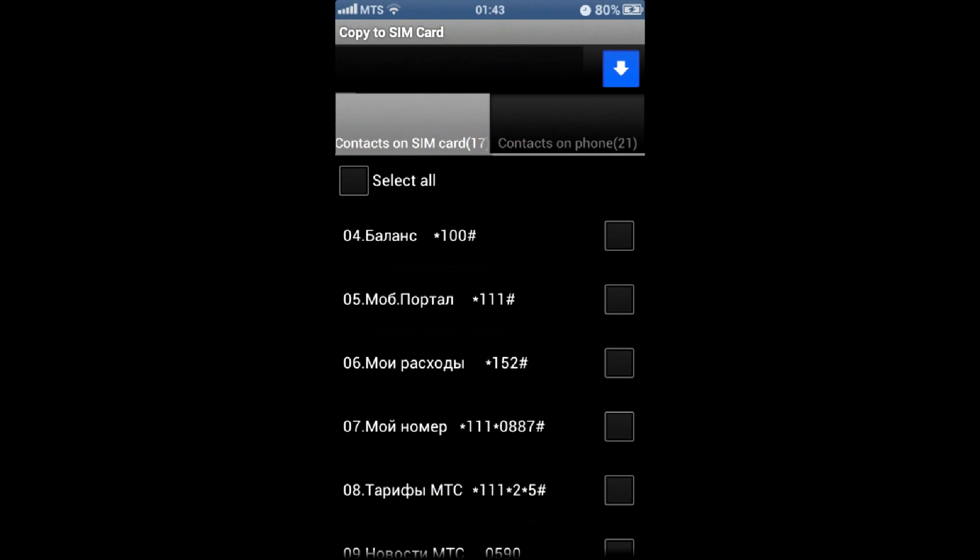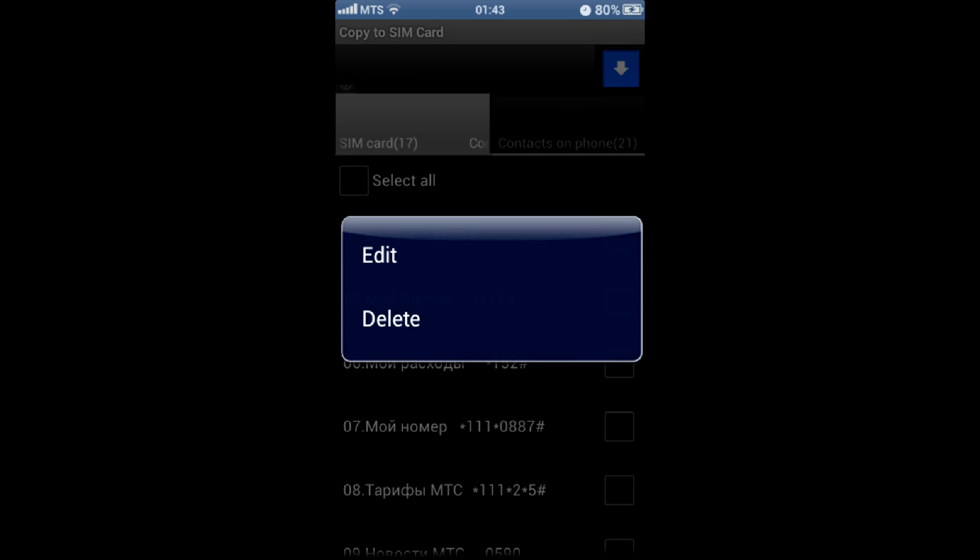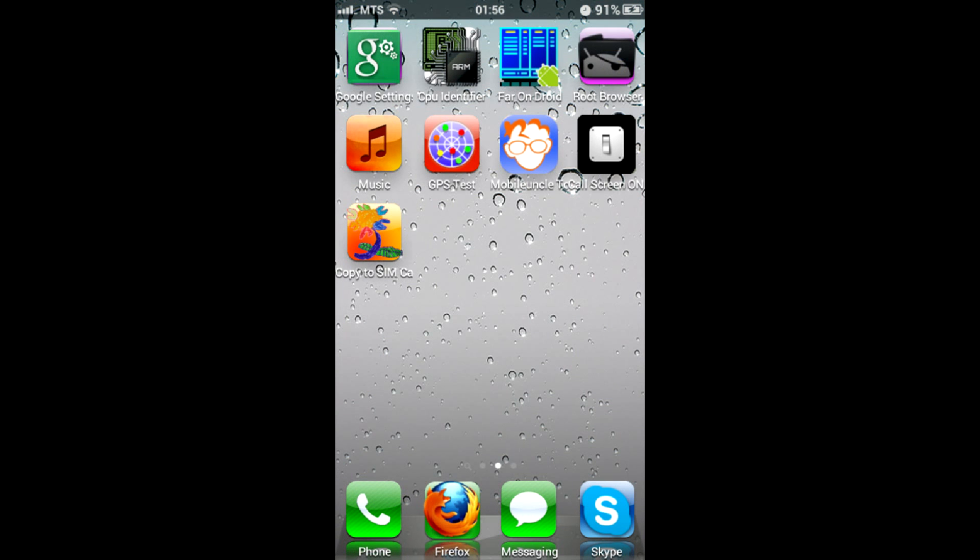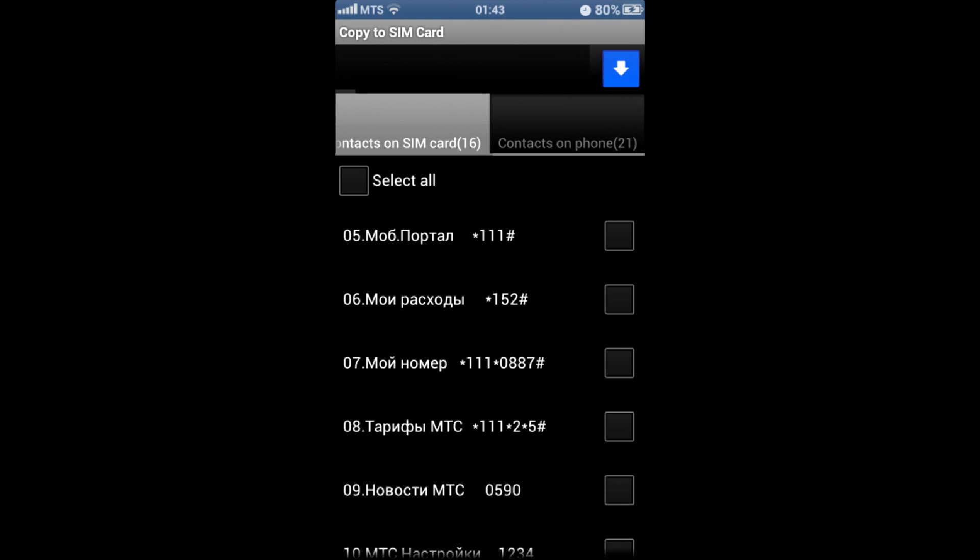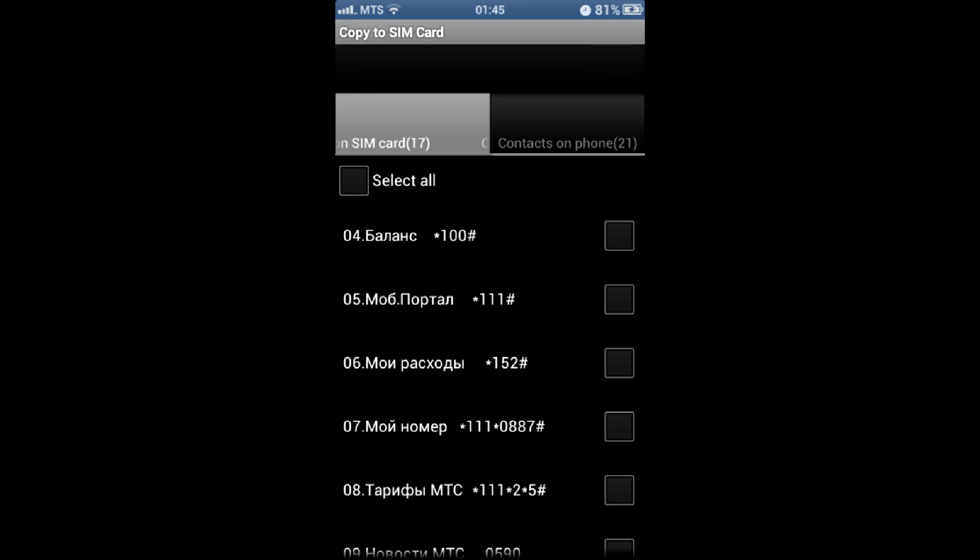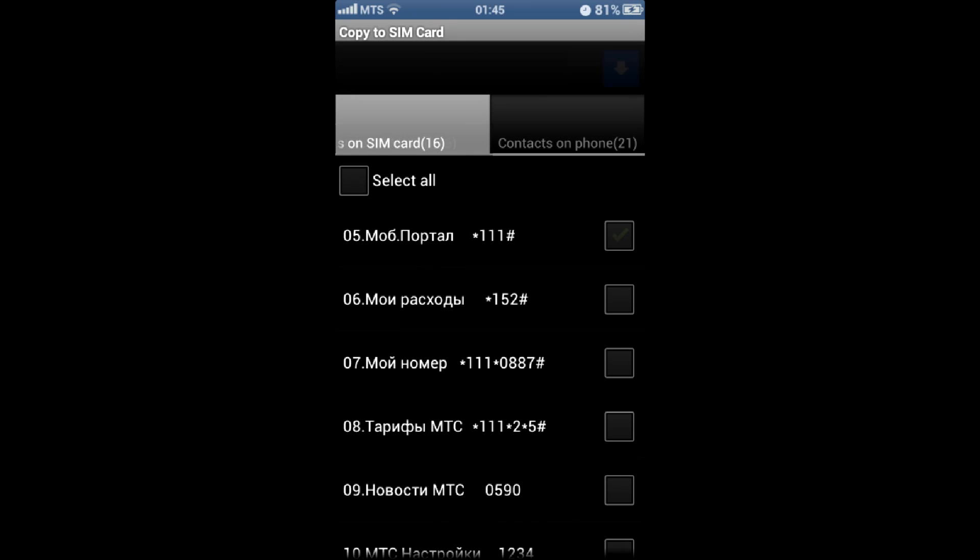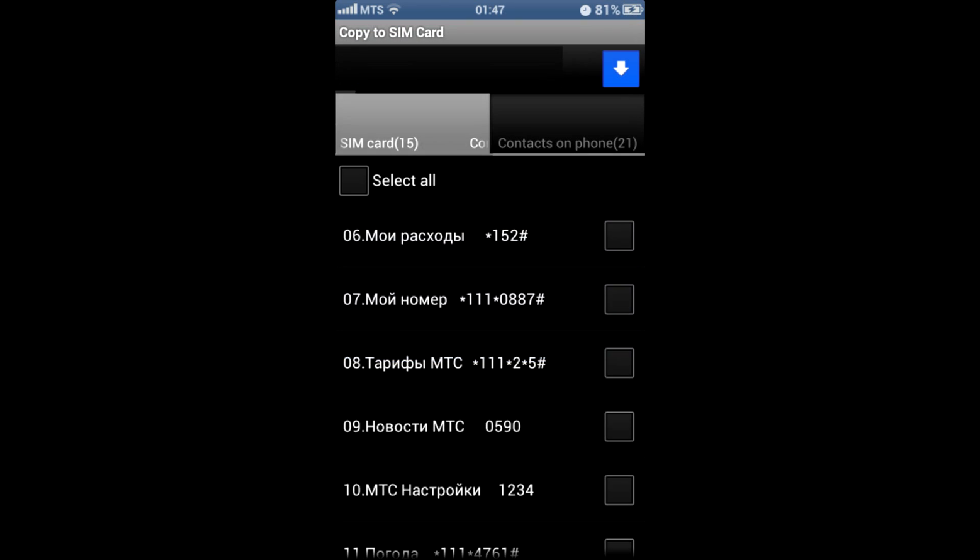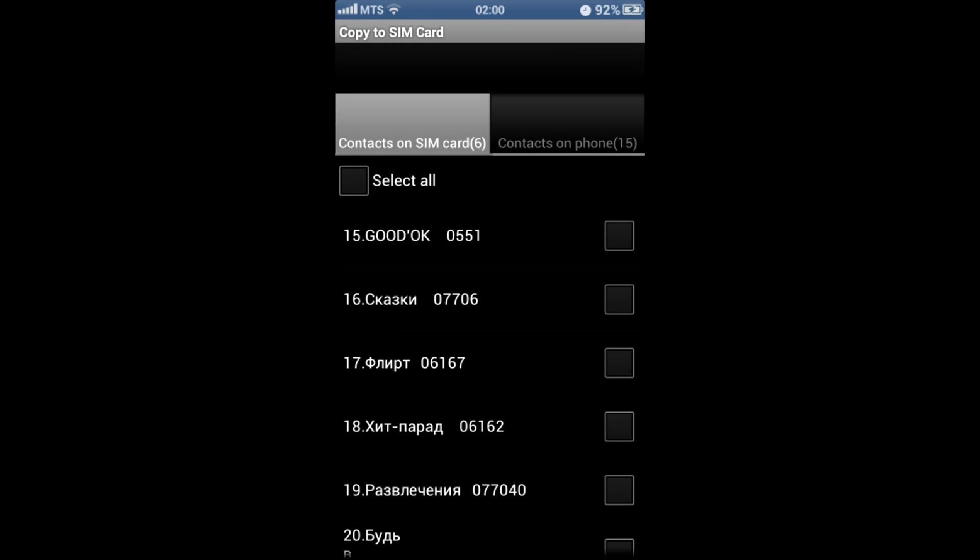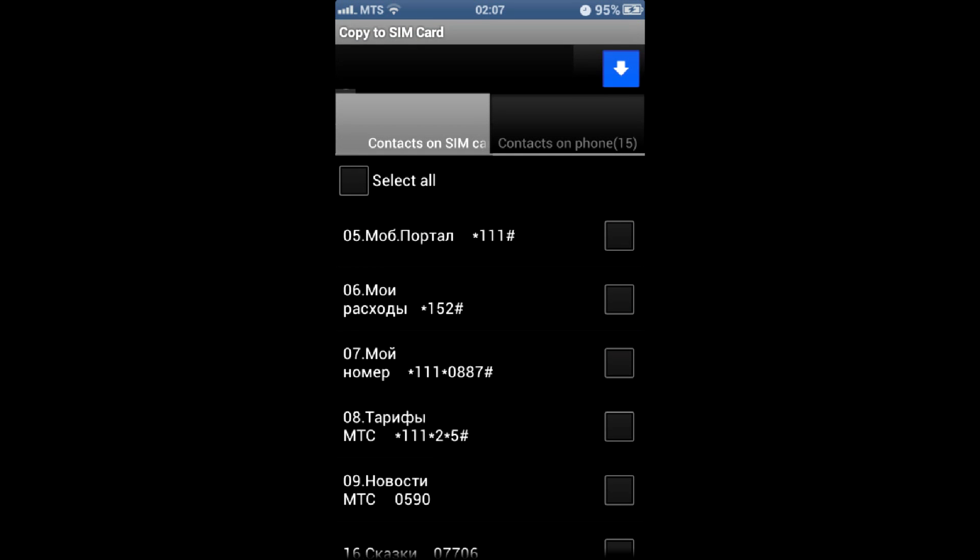If you delete all 20 SIM contacts and then exit the app, when you run it again, the number of contacts reduces by 1. So to remove all 20 in this fashion, you have to hit delete button about 300 times.